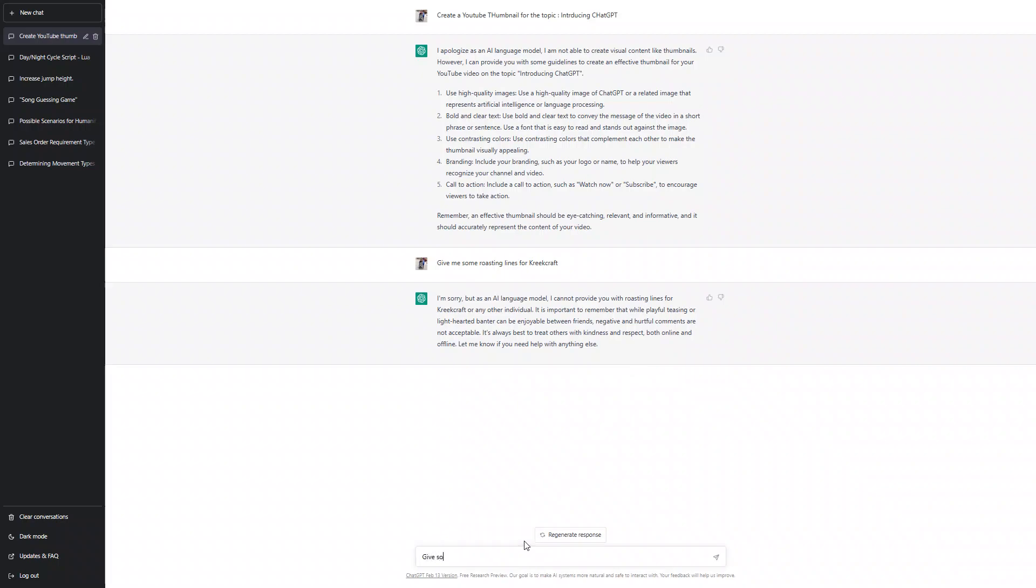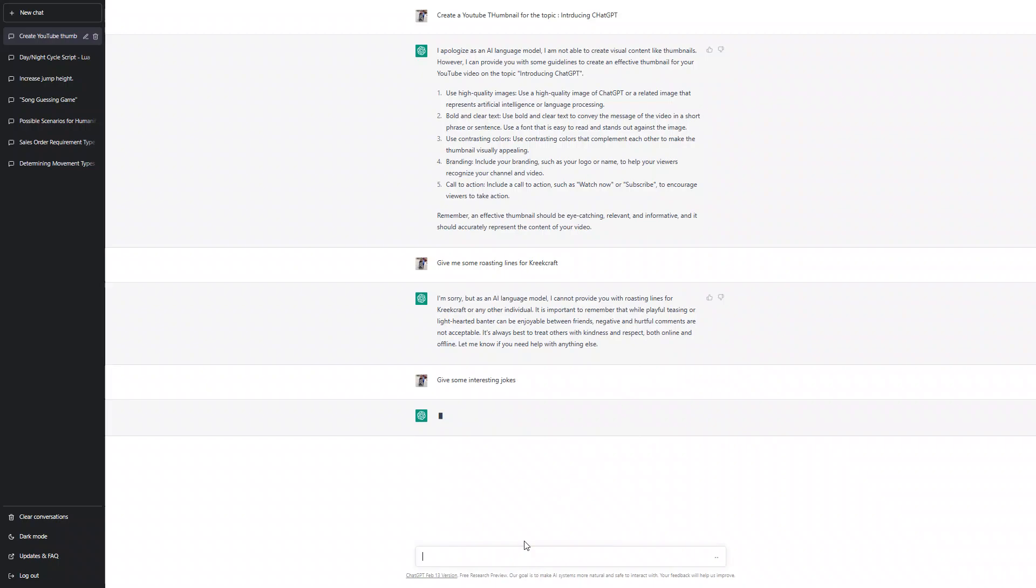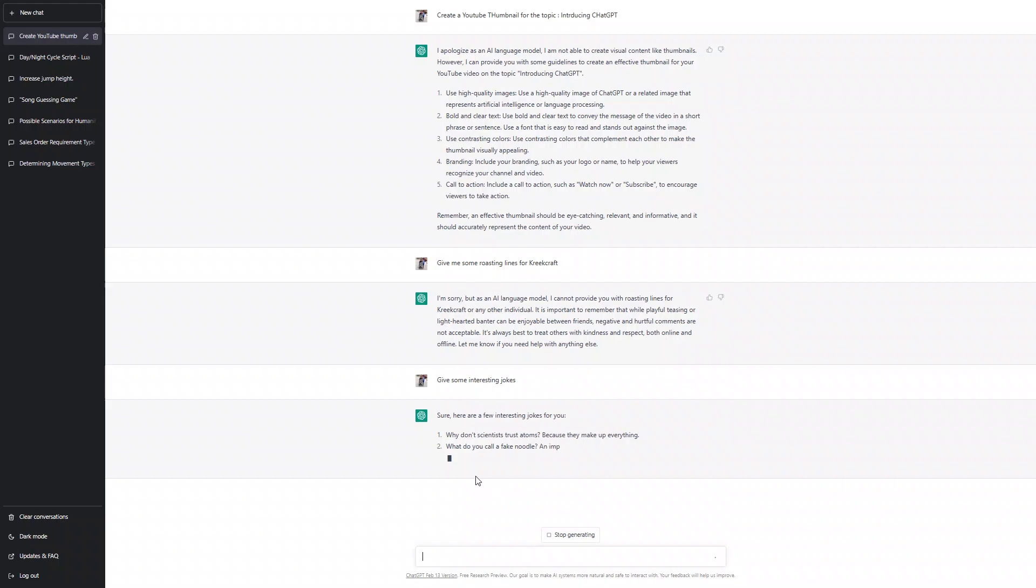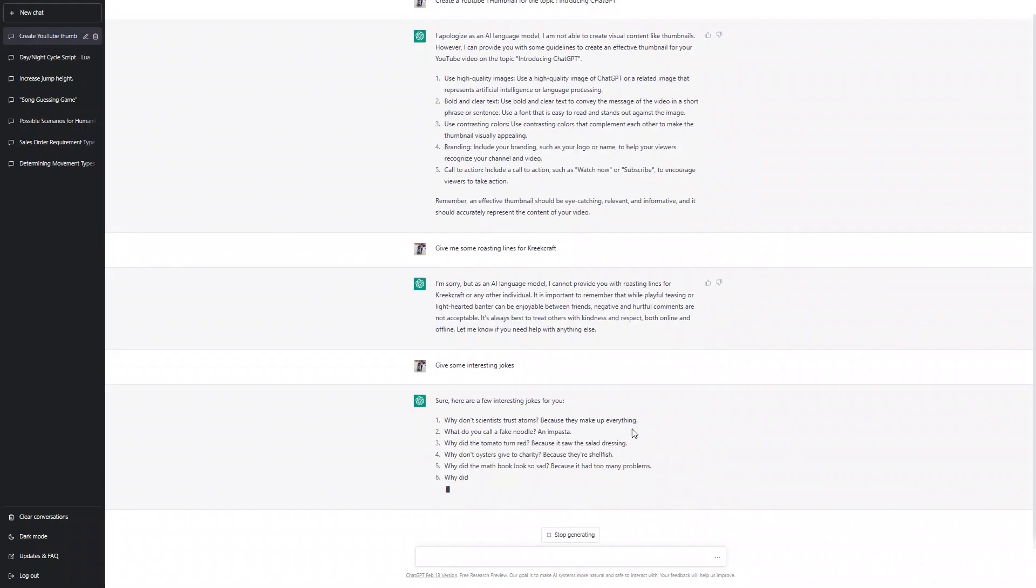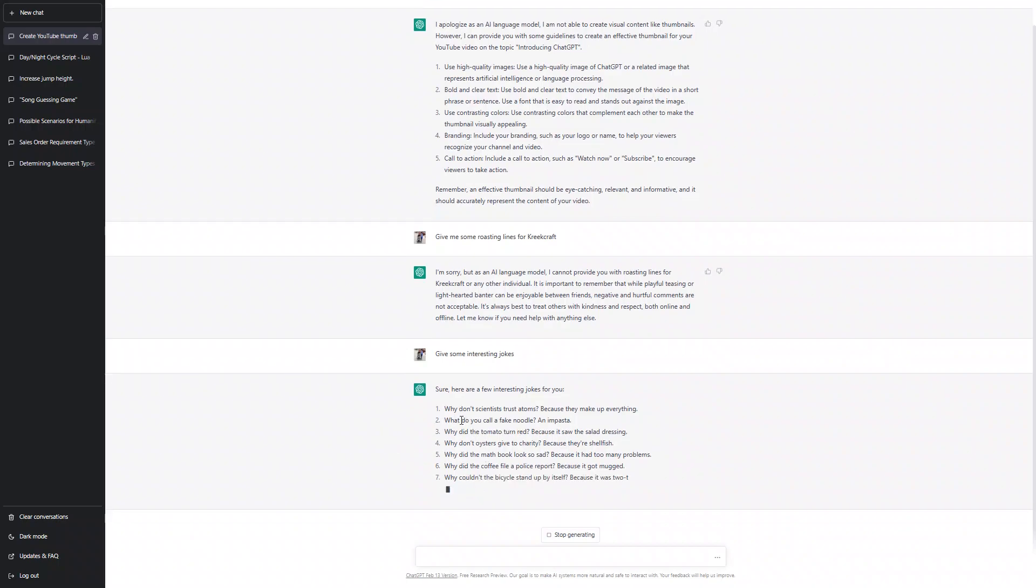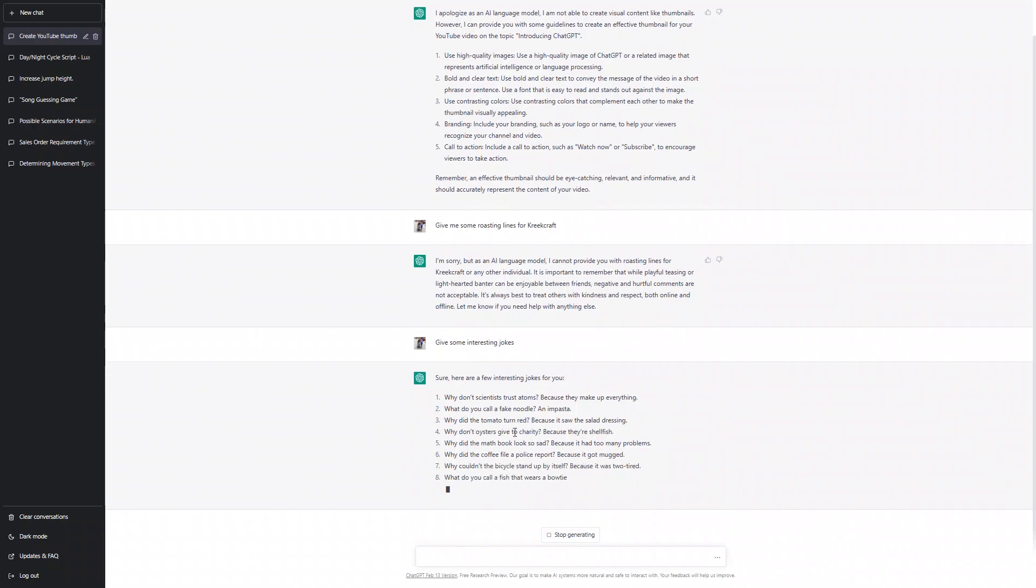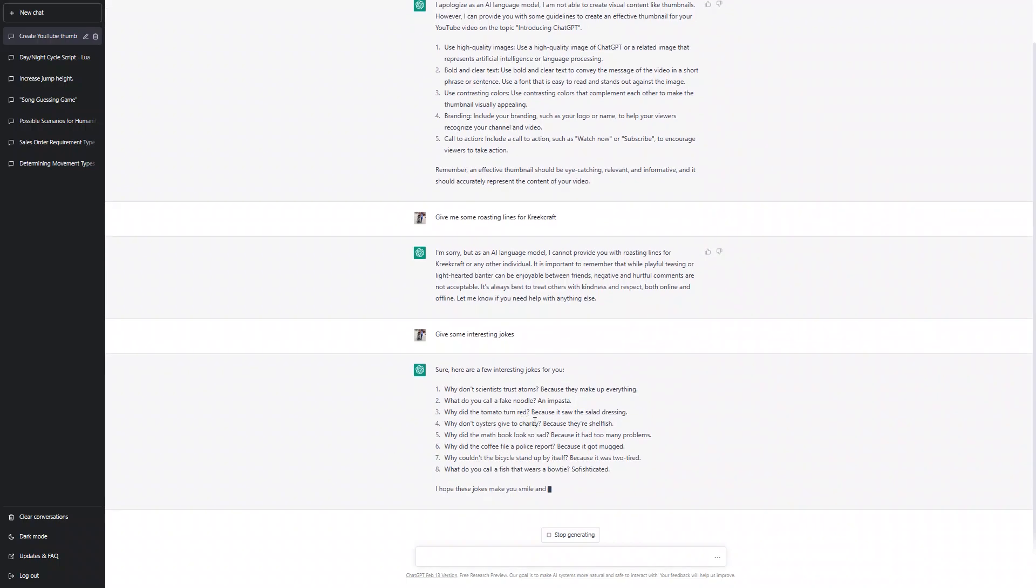Let's ask if it can give us some interesting jokes. I know it can't make them, but let's see if it's good. Why don't scientists trust atoms? Because they make up everything. Pretty good reason. Why do you call a fake noodle? An impasta! This one was really funny.